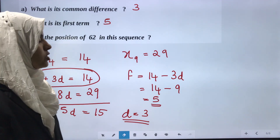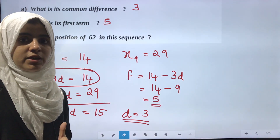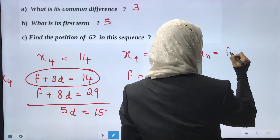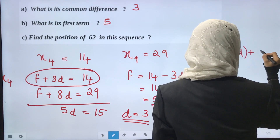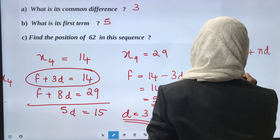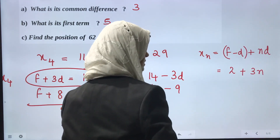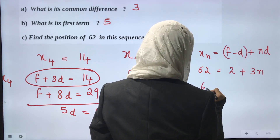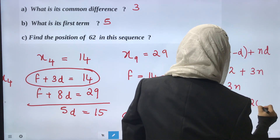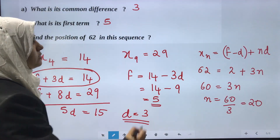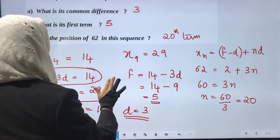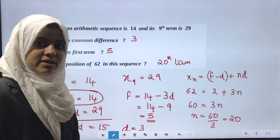Find the position of 62 in this sequence. The general term is Xn equals f minus d plus nd, which gives 5 minus 3 plus 3n equals 2 plus 3n. Setting 2 plus 3n equal to 62 gives 3n equals 60, so n equals 20. Therefore, 62 is the 20th term of this sequence.